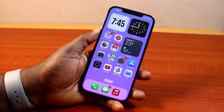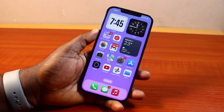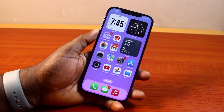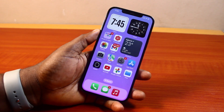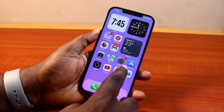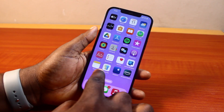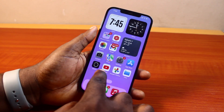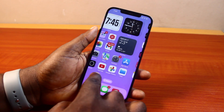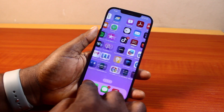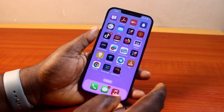Hey guys, welcome to this iPhone guide. Here I will detail how to set a wallpaper on iPhone. So if you want to change your iPhone wallpaper, or you want to set your photo as your wallpaper on your iPhone, then this video is going to walk you through how to do this step by step.